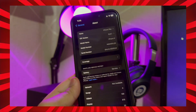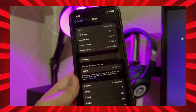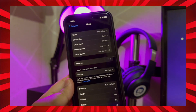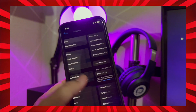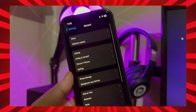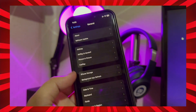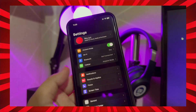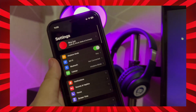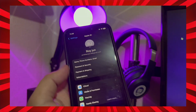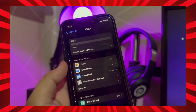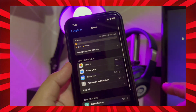First step, you must back up your data on iCloud. Because in this tutorial, I'm going to reset my iPhone to factory settings, so you must back up the data on iCloud or a computer device.